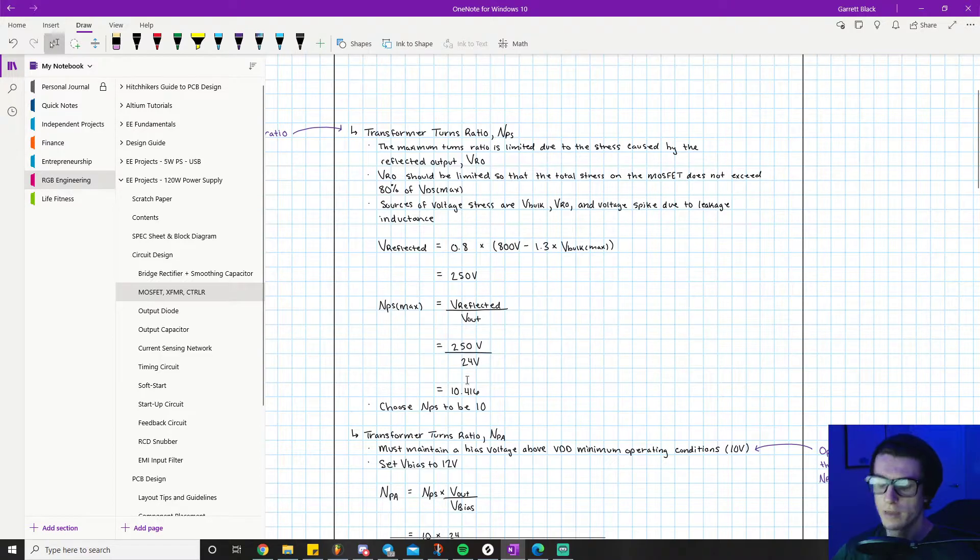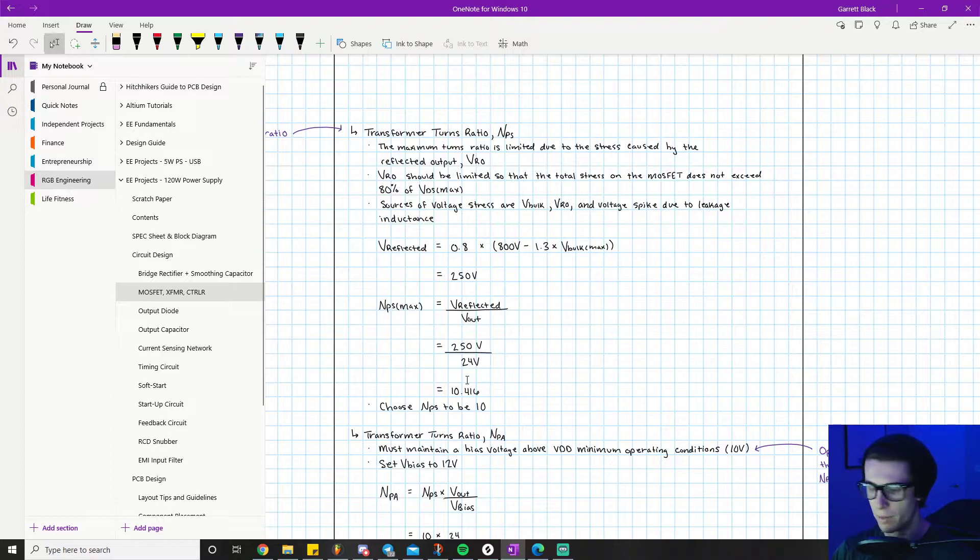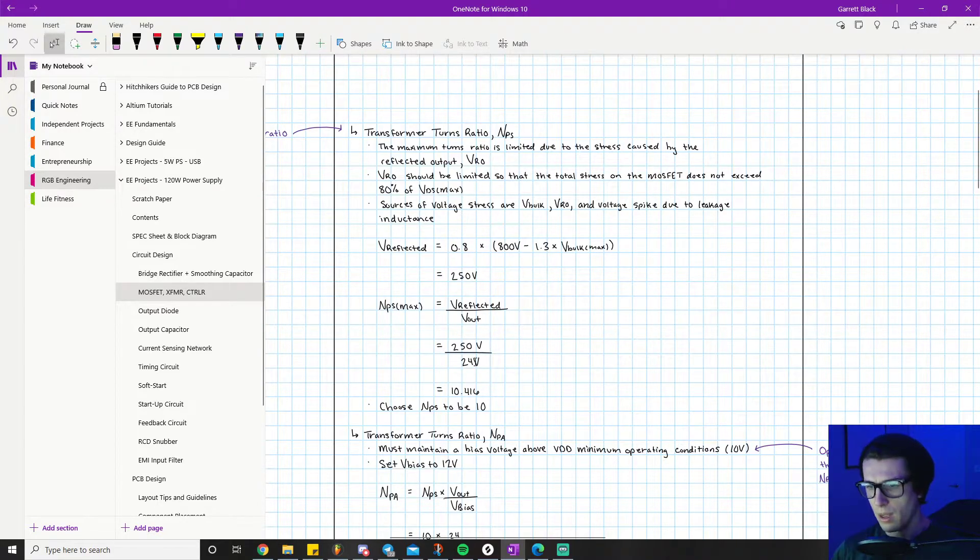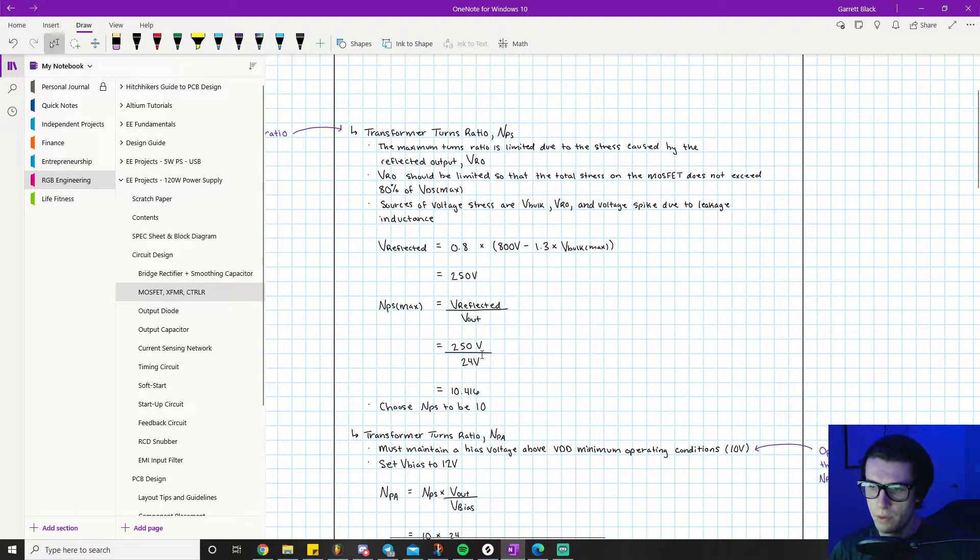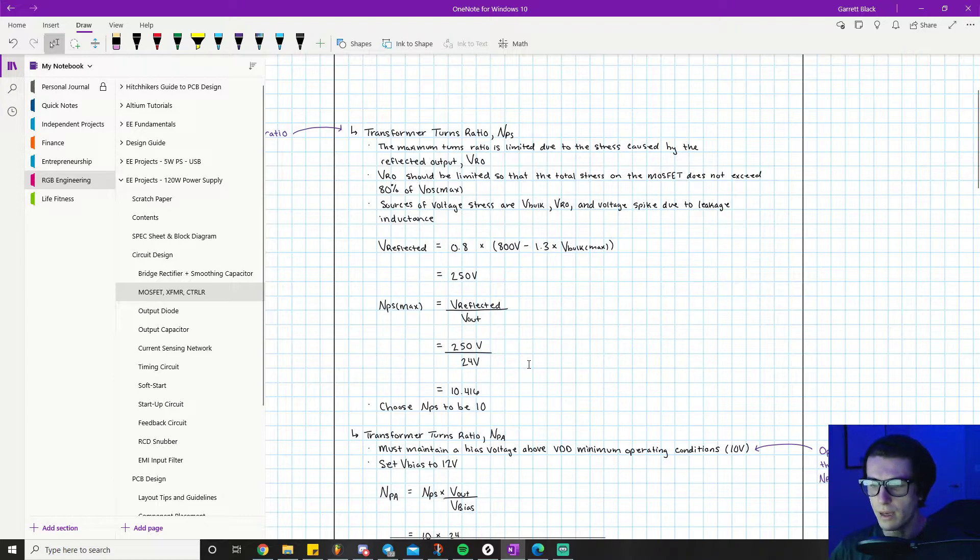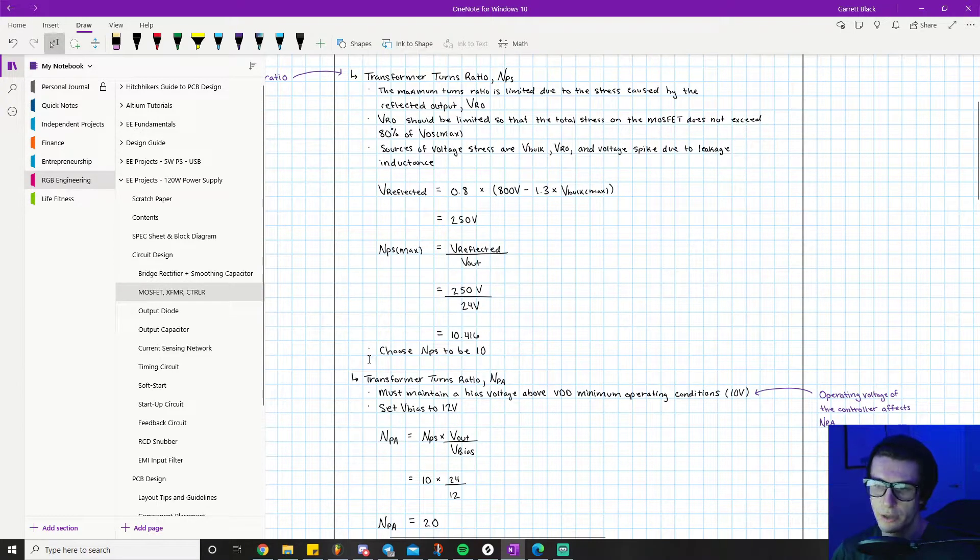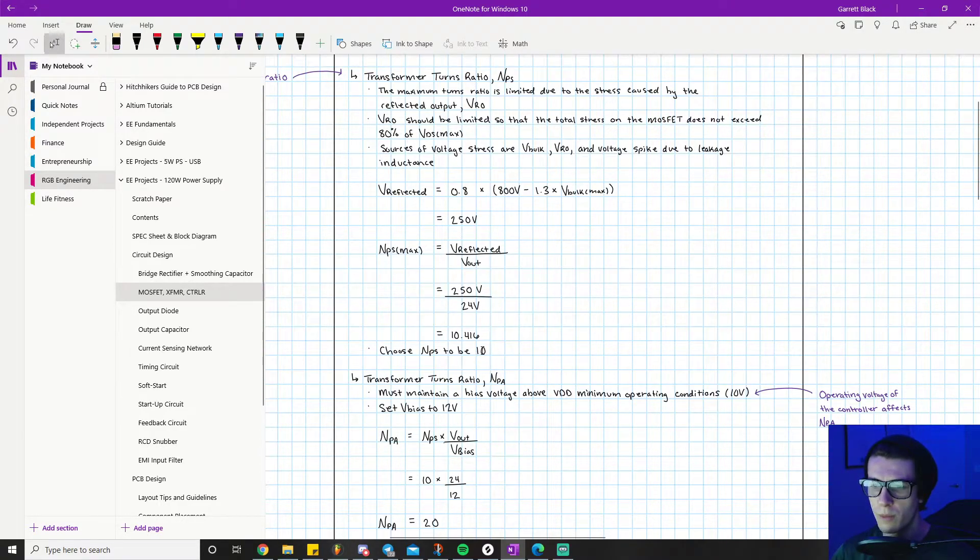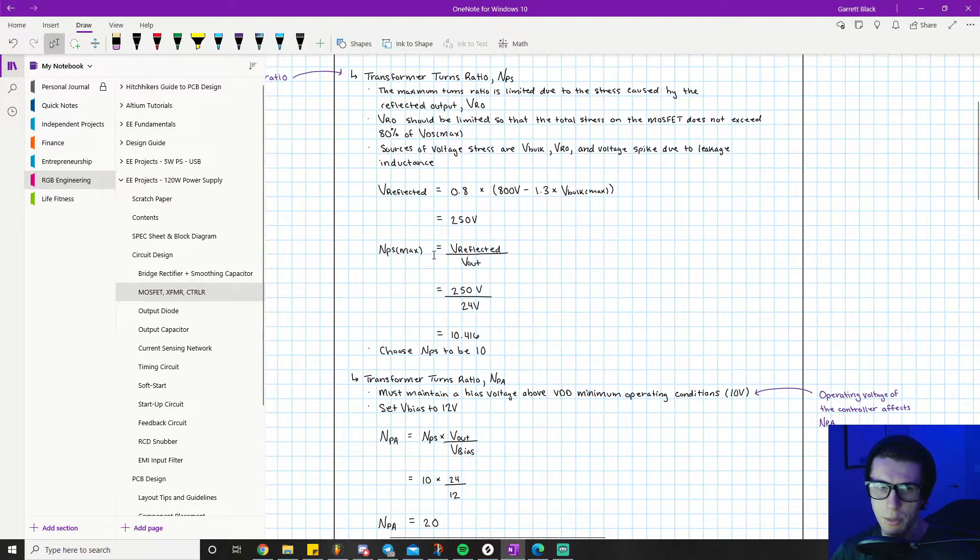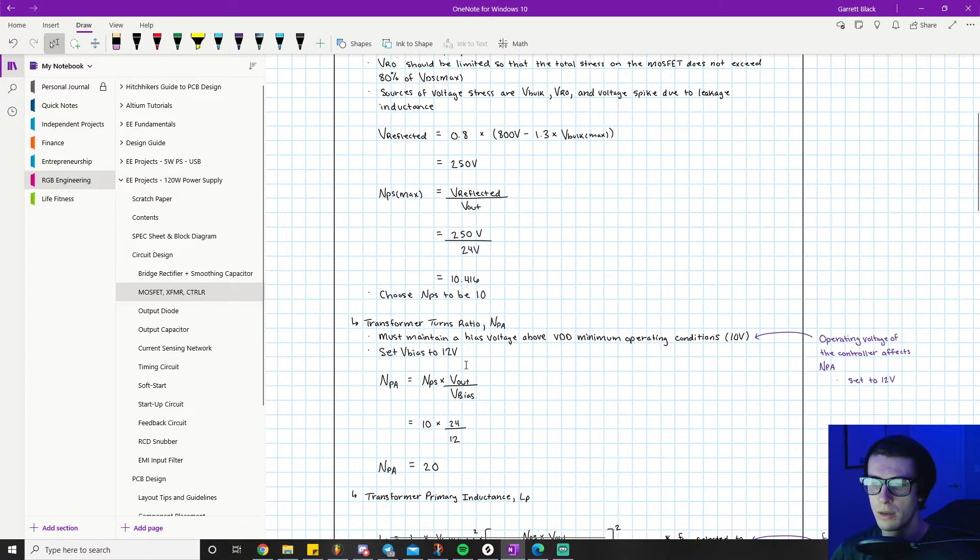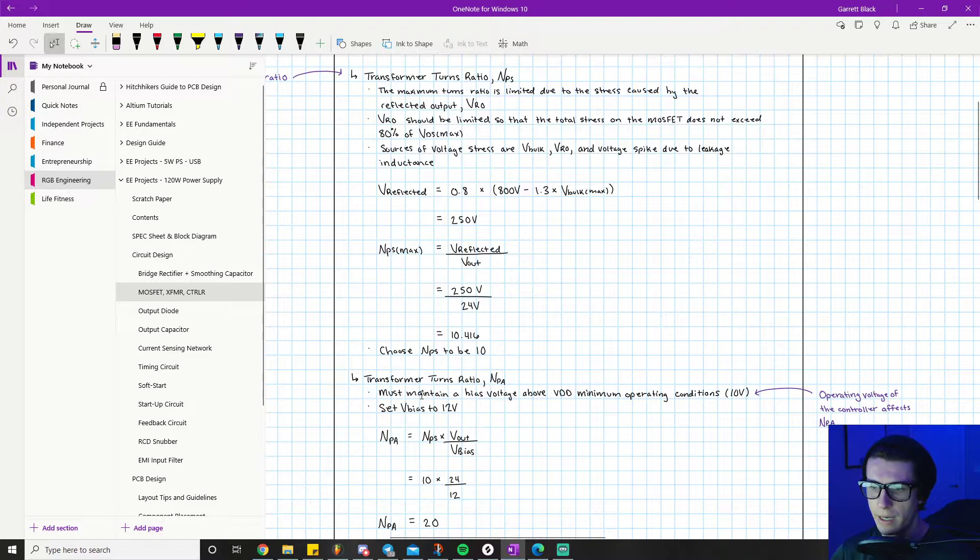NPS max equals our V-reflected divided by our V-out. This is the maximum primary to secondary turns ratio we can have for our transformer. We already calculated V-reflected is 250 volts divided by 24 volts, which is specified in our spec sheet. We're deciding our output should be 24 volts. This divides out to 10.416, so we choose NPS to be 10. It's less than our maximum of 10.4.